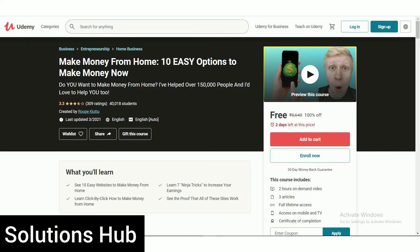The next course is Make Money from Home: 10 Easy Options to Make Money Now. Do you want to make money from home? This instructor has helped over 150,000 people and would love to help you too. This course is also free, with two days left at this price, and already 4,080 students enrolled. It includes two hours of video, full lifetime access, access on mobile and TV, and a certificate of completion.